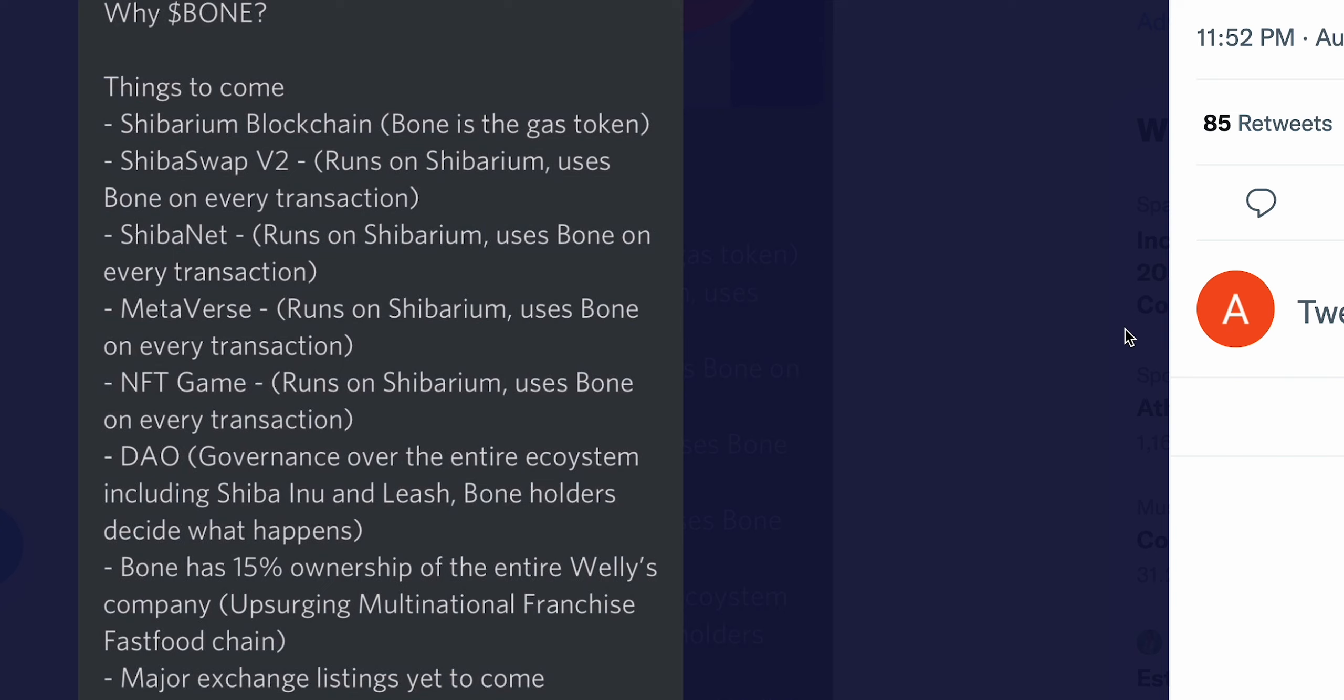Metaverse - ladies and gentlemen, as you know, it's the big thing of Facebook - runs on Shibarium again, uses Bone in every transaction. Okay, so already we're seeing this pattern of runs on Shibarium, Shibarium's somehow involved, and guess what, Bone is used in every transaction. NFT game runs on Shibarium, uses Bone on every transaction.